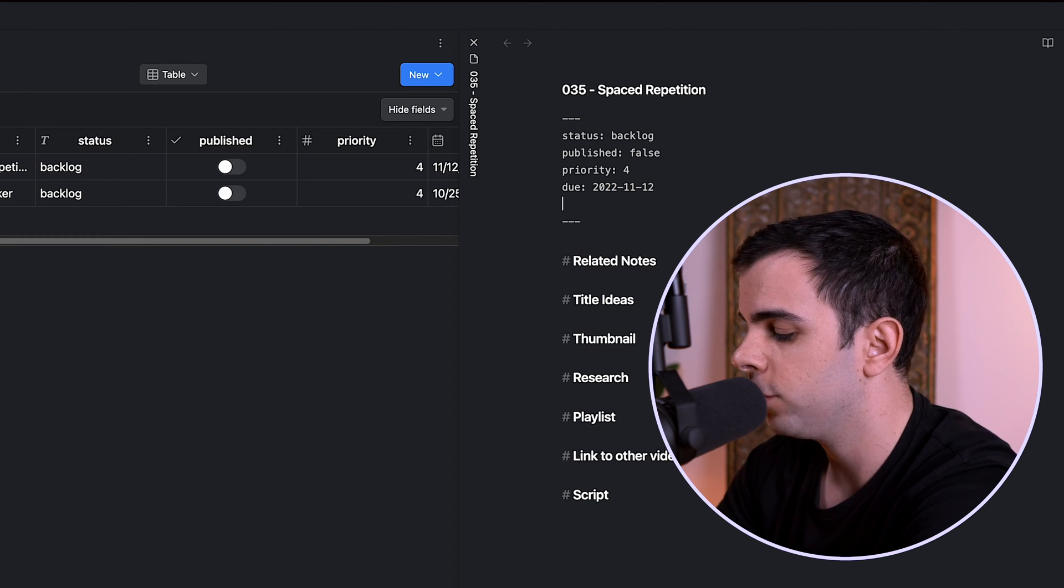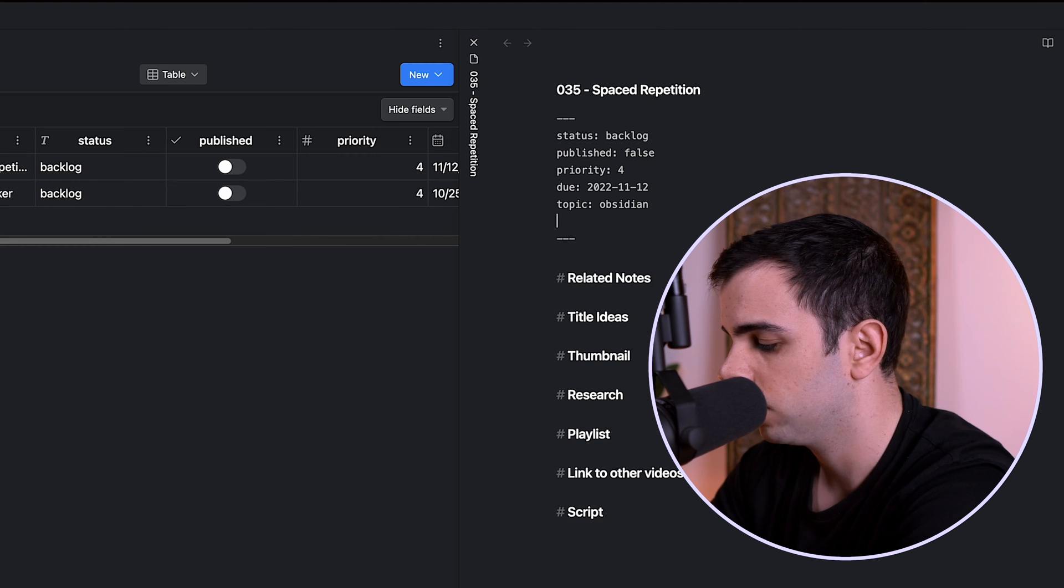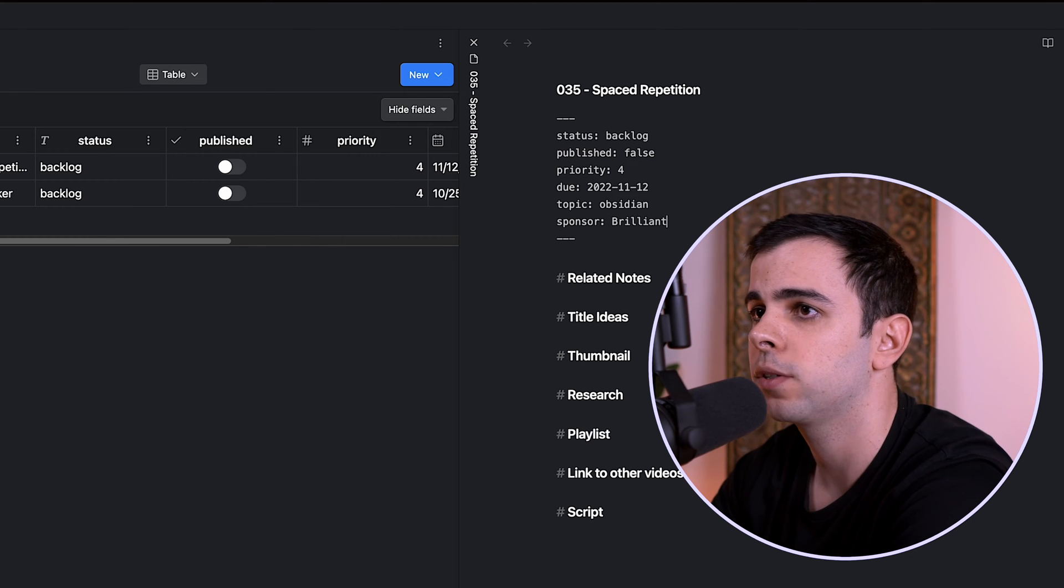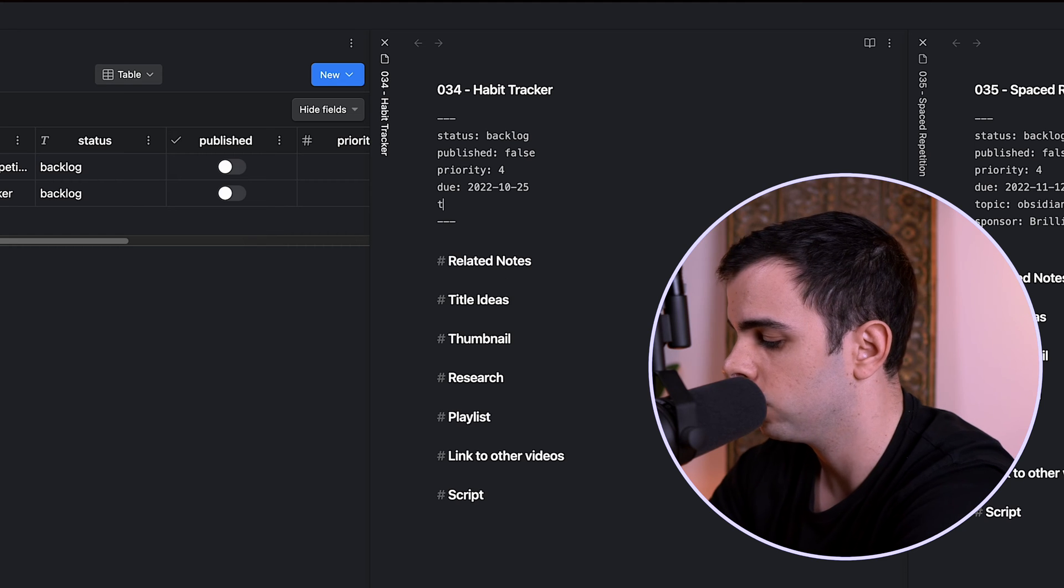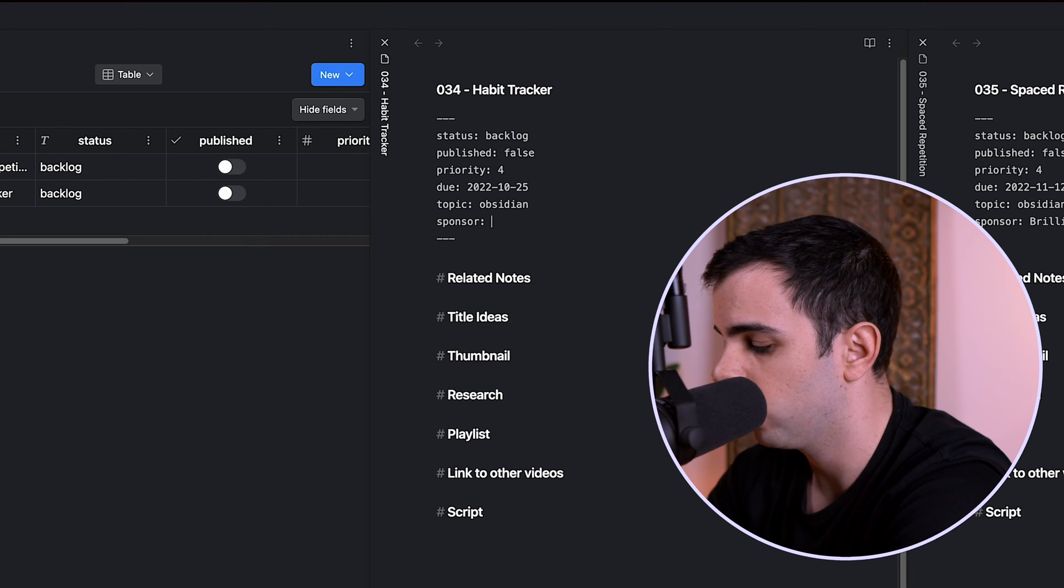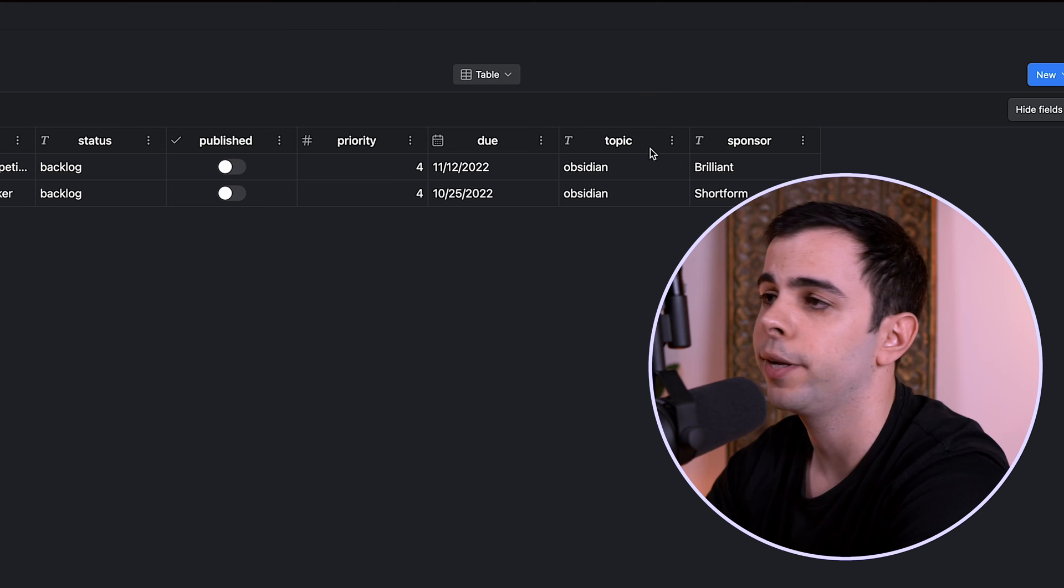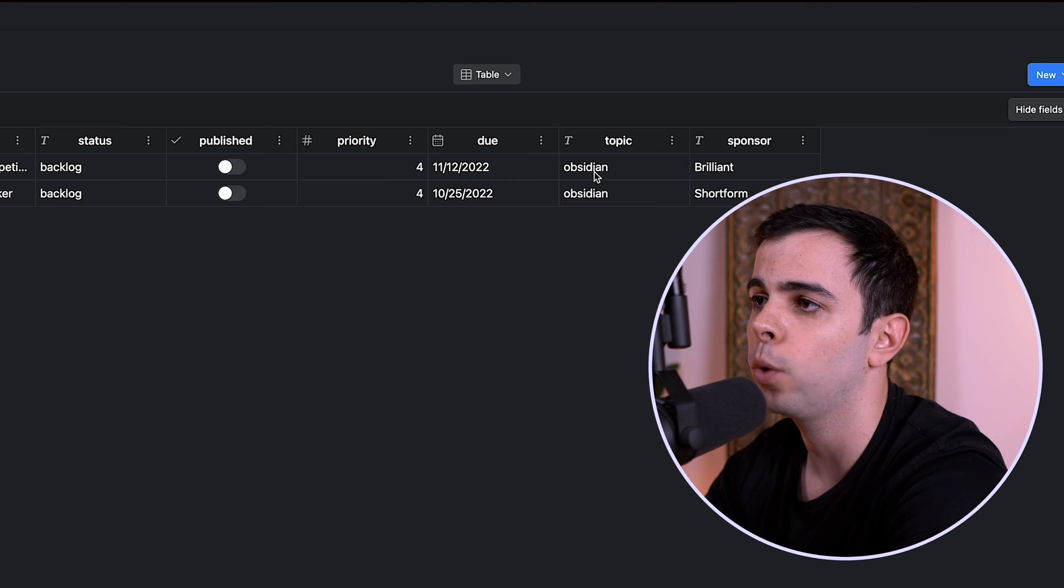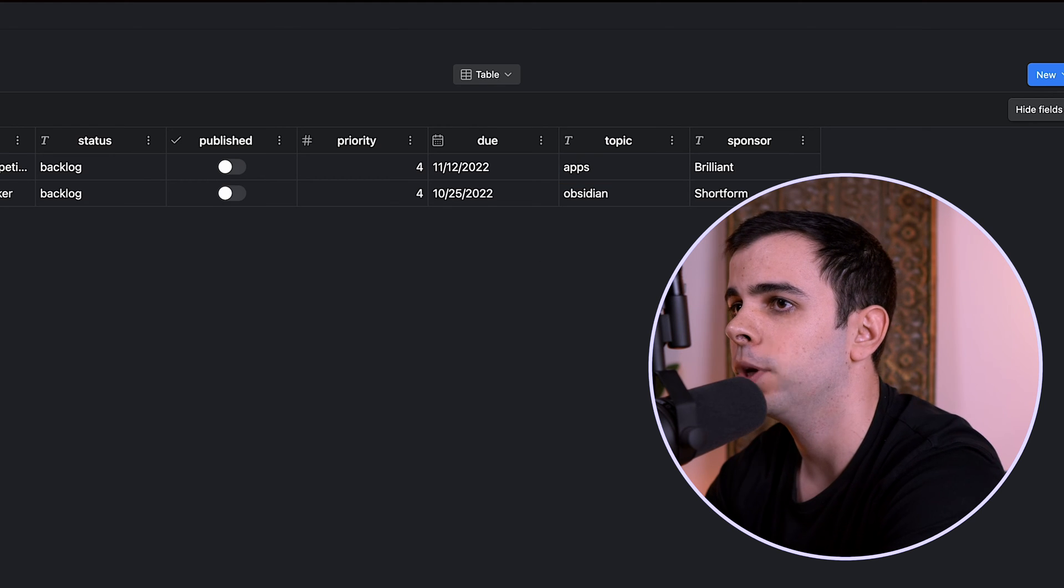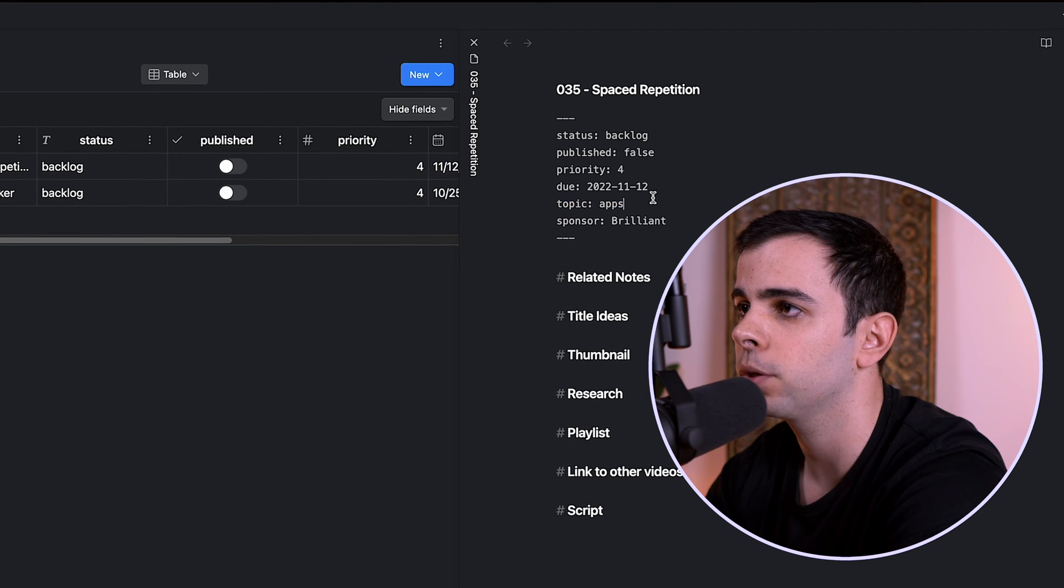So now I can just add more fields here such as the topic of the video, which in this case was Obsidian. The sponsor, which for that video was Brilliant. And then I can do the same for the other note here. So for here, topic was unsurprisingly also Obsidian. And then sponsor for that one was Shortform. So now if we come back to our table view, you can see we now have a topic column as well as a sponsor column. And we can change this the same way we could change the due date. So in here, if I change the topic from Obsidian to apps, then I open up this note, you can see it now shows apps as a topic.